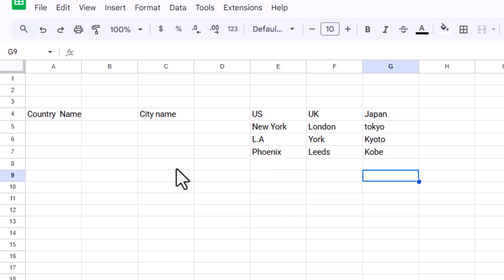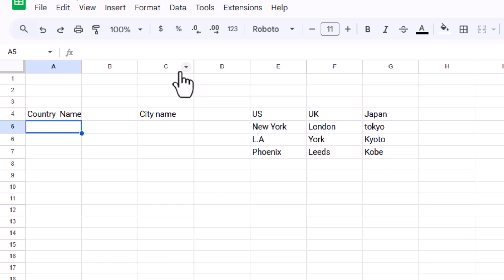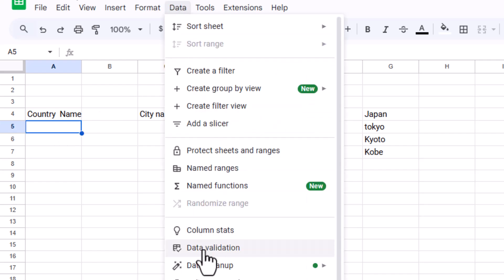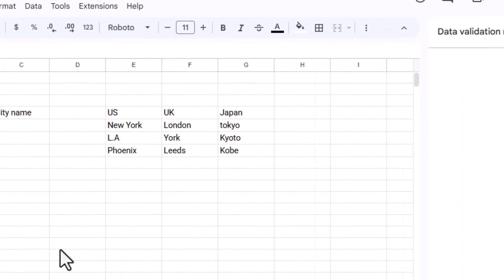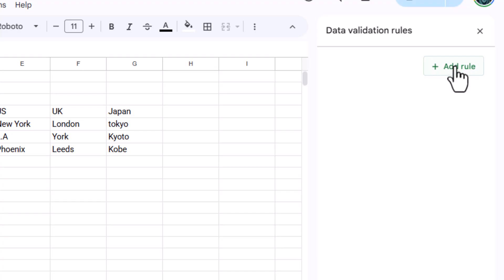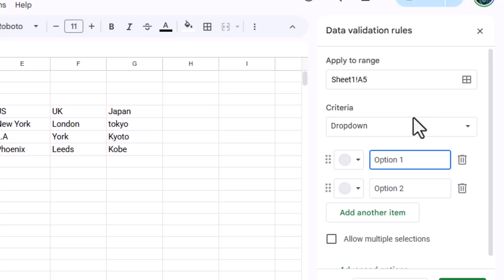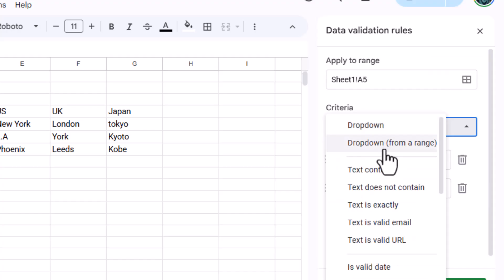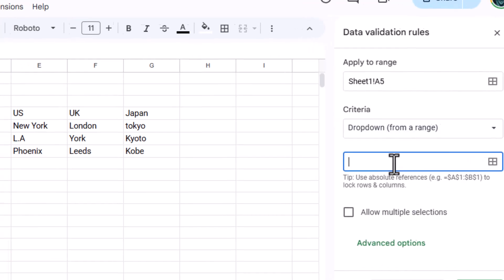Step two, now let's create the first dropdown to select the country. Click on the cell where you want the dropdown, go to the Data tab, then choose Data Validation. Pick dropdown from range, and select the country names as the range.